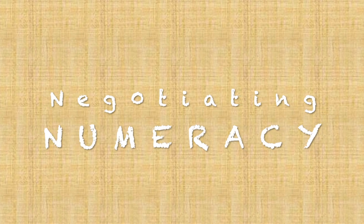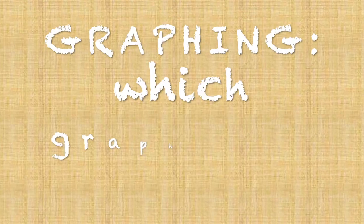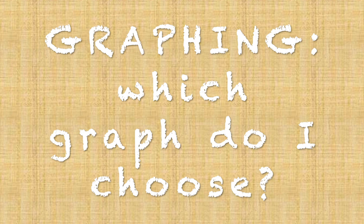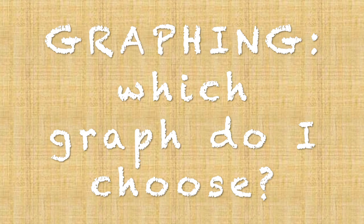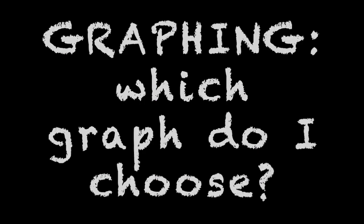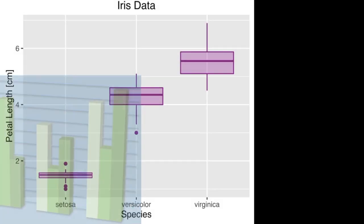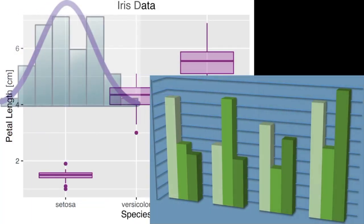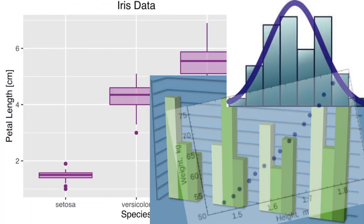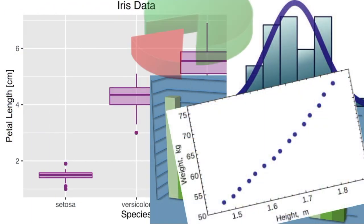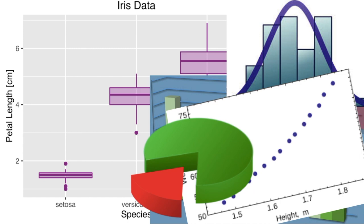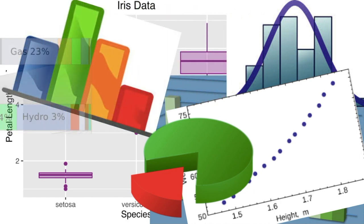Negotiating Numeracy. Which graph do I choose? When we want to graph our data there are many types of graphs we could use. So how do we choose the right one?